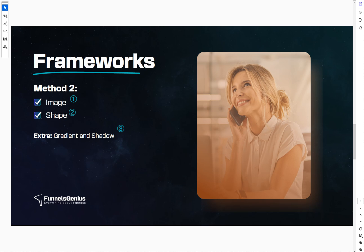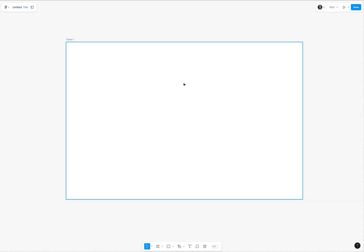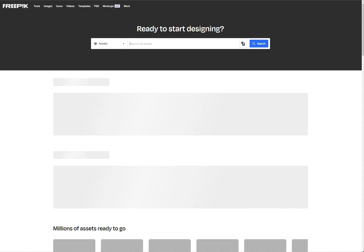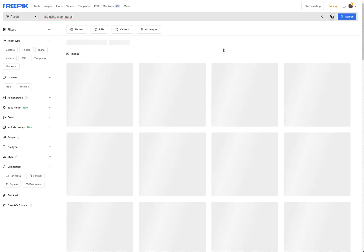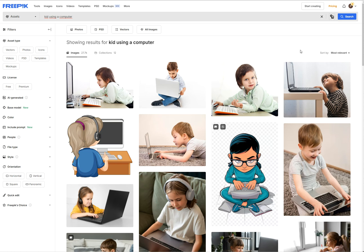For example, let's say that we want to create an image for a program like kids programming. We have a course, we're going to help kids on how to learn how to program, how to code. So we want to make sure that we're going to select something around that. Let's go ahead and do kid using a computer. Now we have all these images.